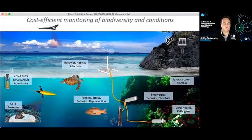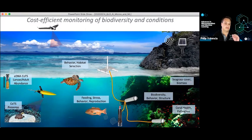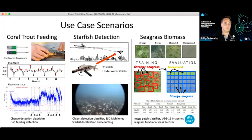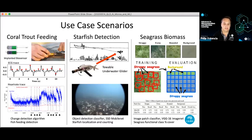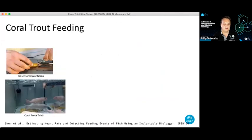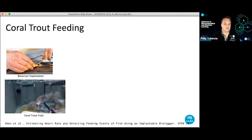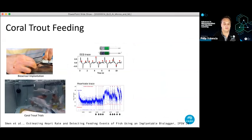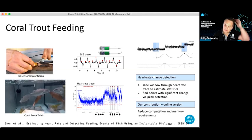One of Australia's bigger challenges is around biodiversity and coral reef monitoring. We have a big initiative looking at sensing animals and reef, and classifying what's happening on the reef. We're able to do fish feeding detection, starfish classification, and also looking at seagrass and biomass. There's also tracking biosensor implant work — looking at ECG traces to determine when animals are feeding by looking at changes in heart rate biometrics.